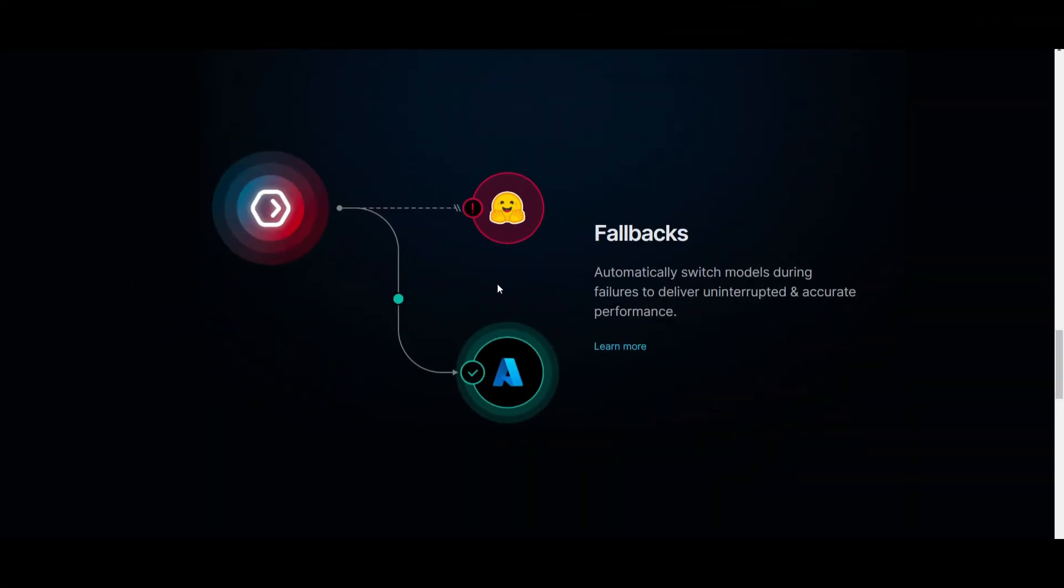Thirdly, we have the fallback feature, which is something that ensures the robustness as well as the reliability of your general application. It allows you to specify a prioritized list of large language model APIs, and in the event of any sort of failure or error from the primary large language model that you're using,